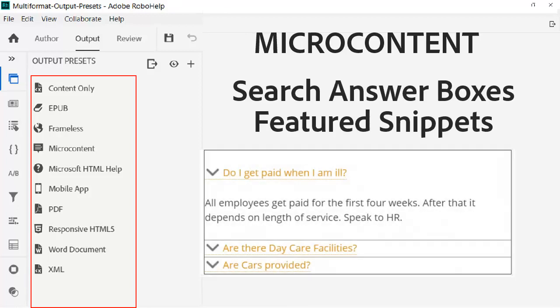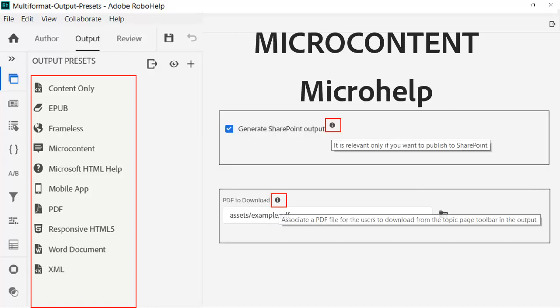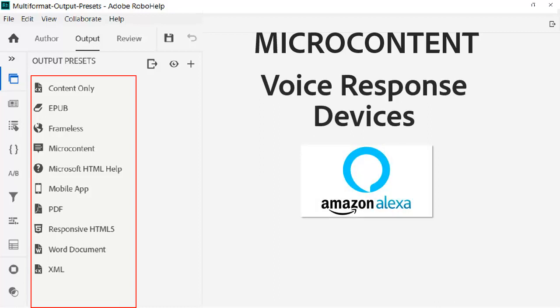Other uses are search results answer boxes, similar to Google's featured snippets. Another is the micro help for field level context sensitive help or frequently asked questions, and even voice response devices like Alexa and the Internet of Things.